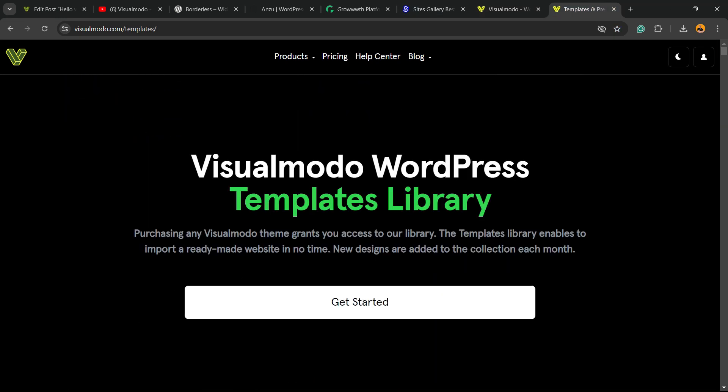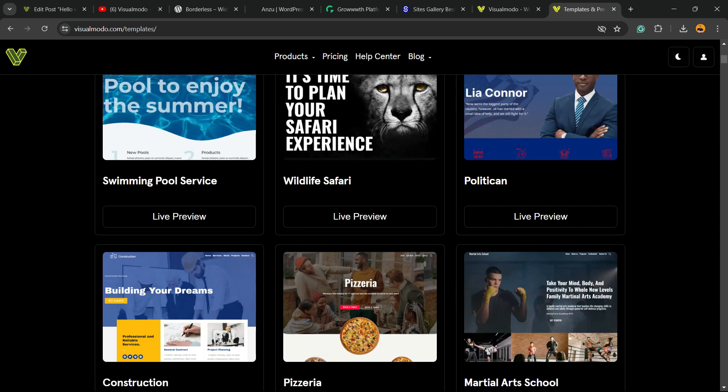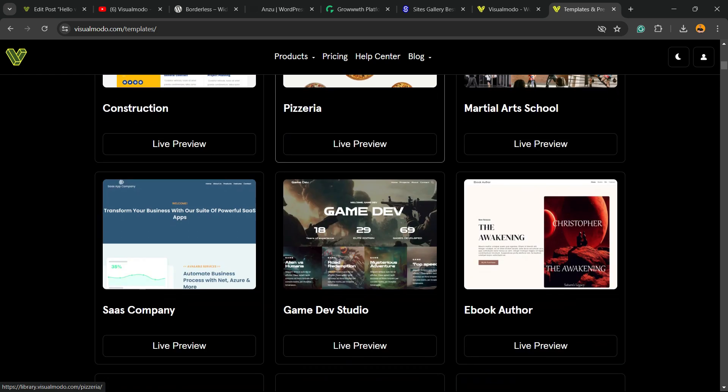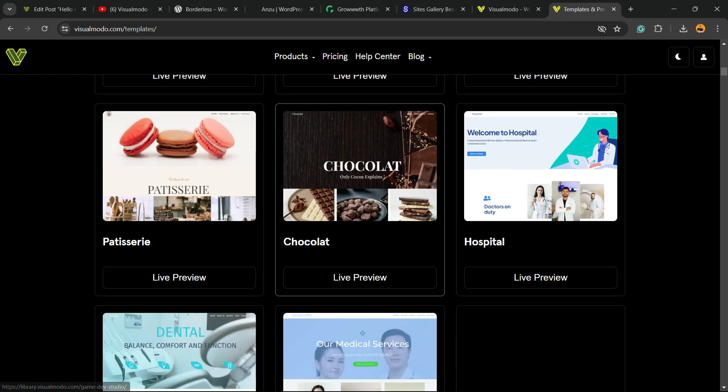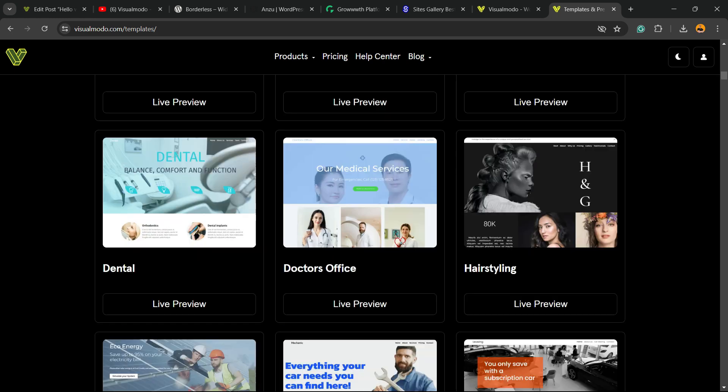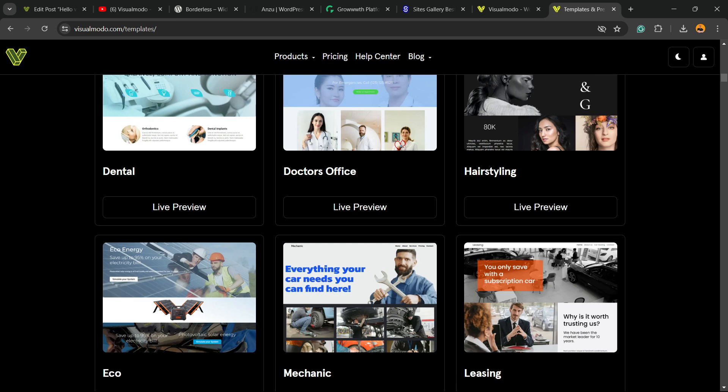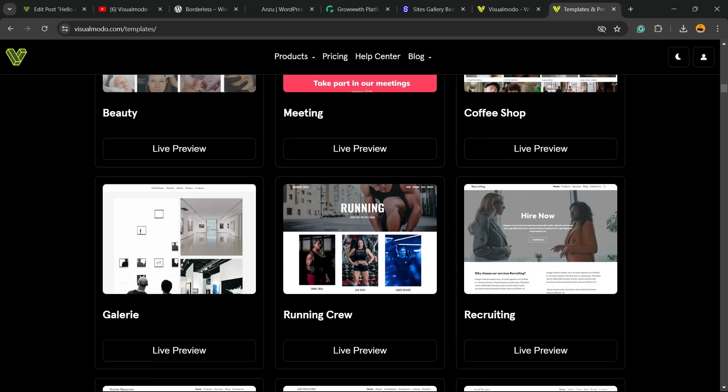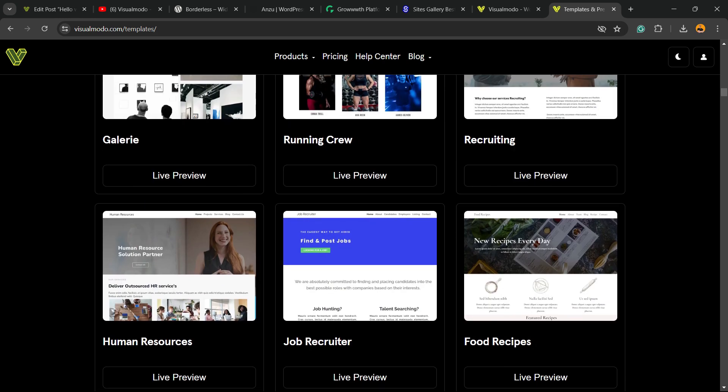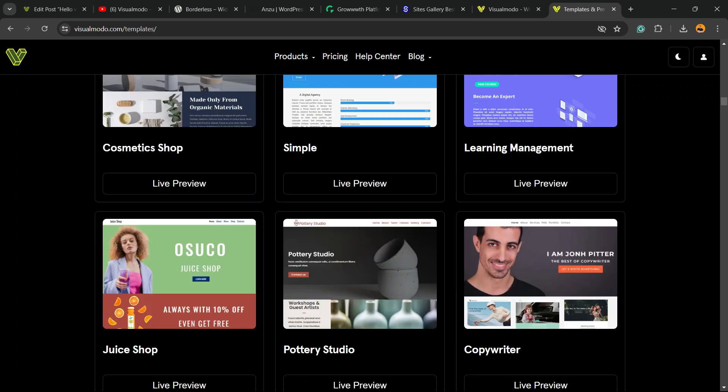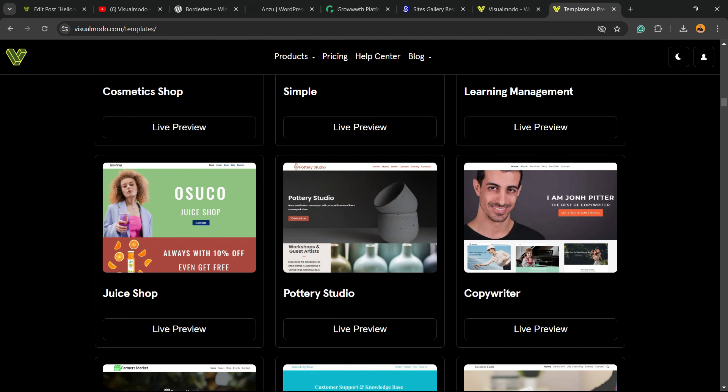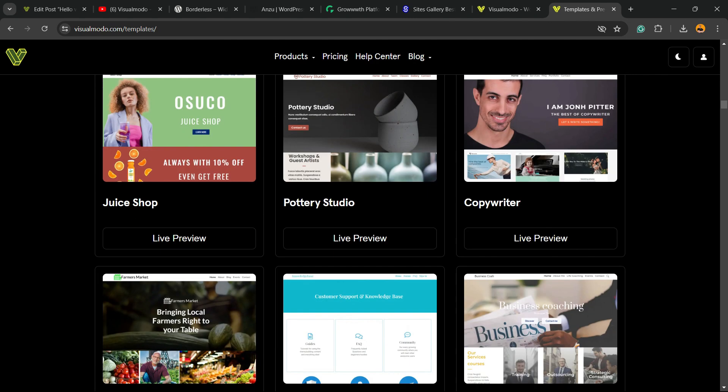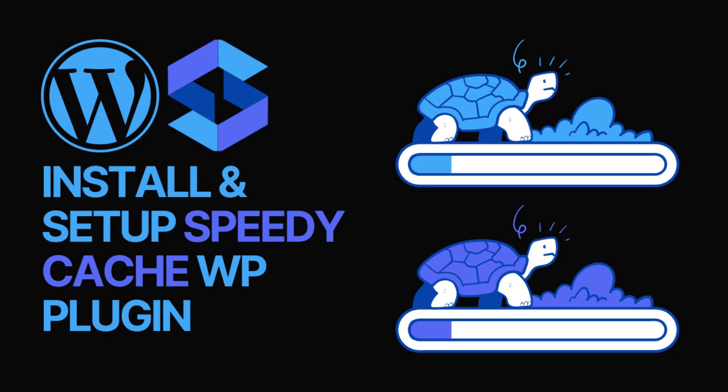And of course, hundreds of pre-built websites that you can import with a single click. In addition, pre-built templates, icons, widgets, blocks, and many more tools to create the site of your dreams. And that is it. I hope you guys enjoyed this video and I see you tomorrow. All the best.